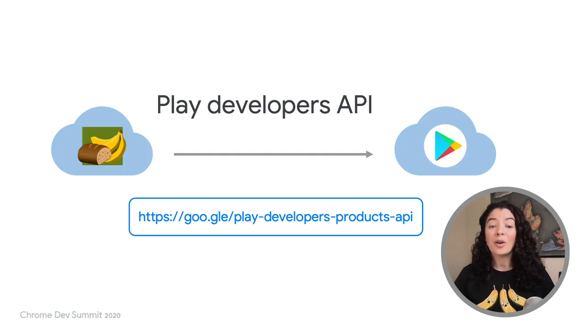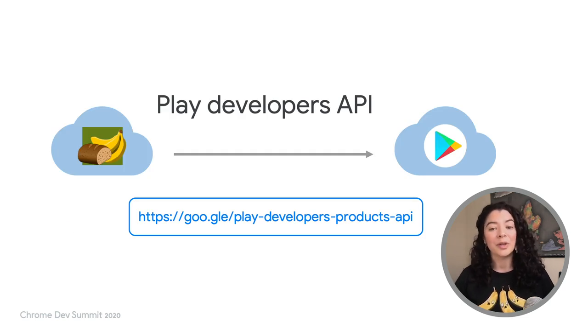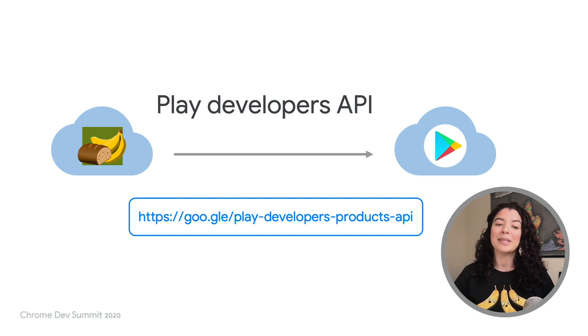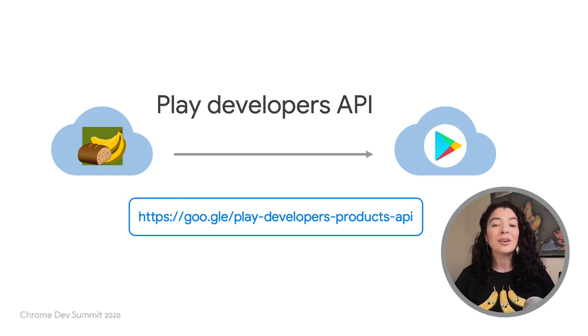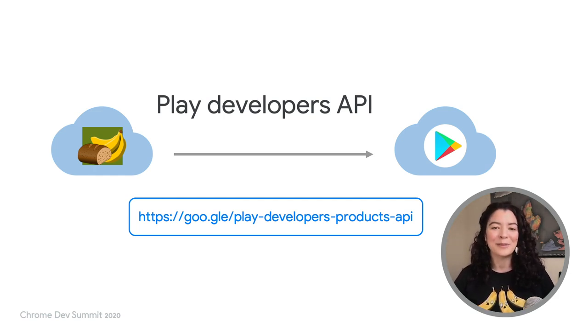You could also insert and manage products using the Play Developers API. Check out the link on the screen for more information.